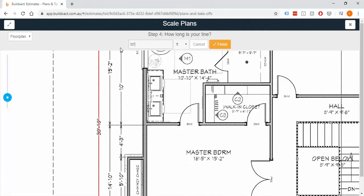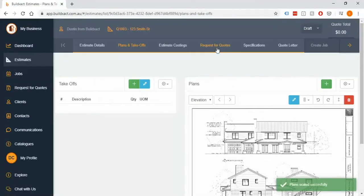So I've just gone ahead and entered that in and I'm going to finish this on this last step. I'm popping it in here and it just popped up saying that now all the plans are successfully scaled.